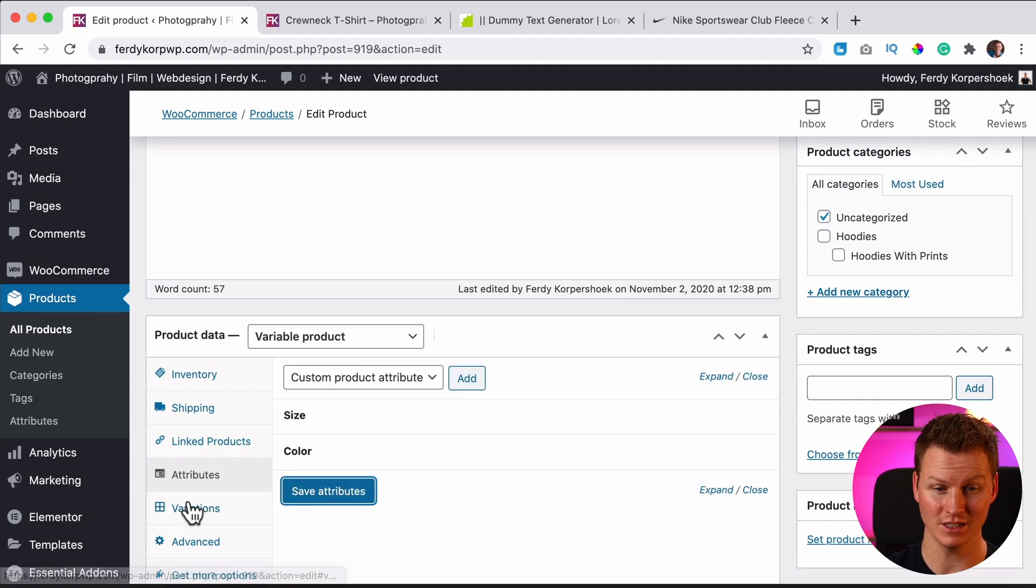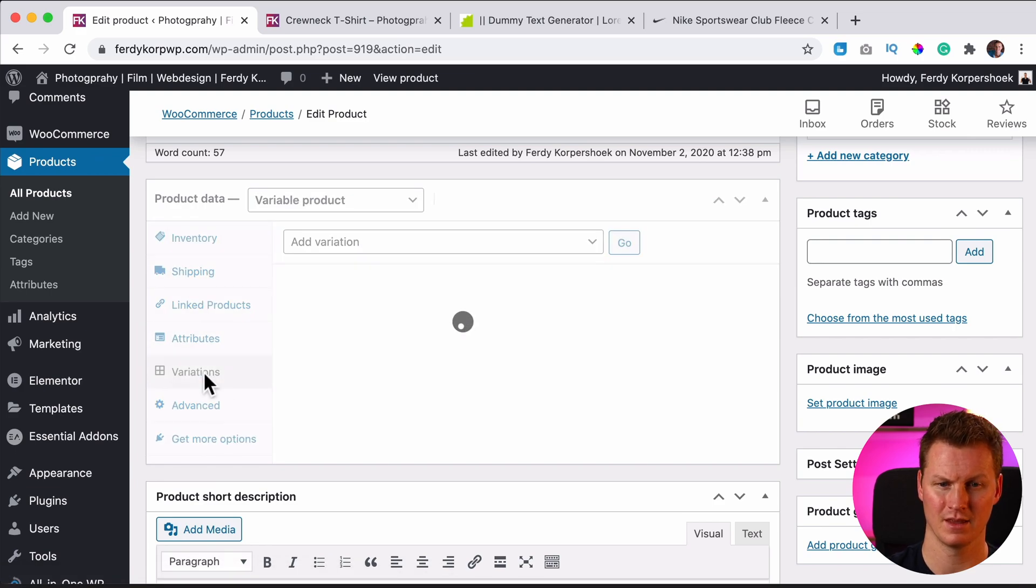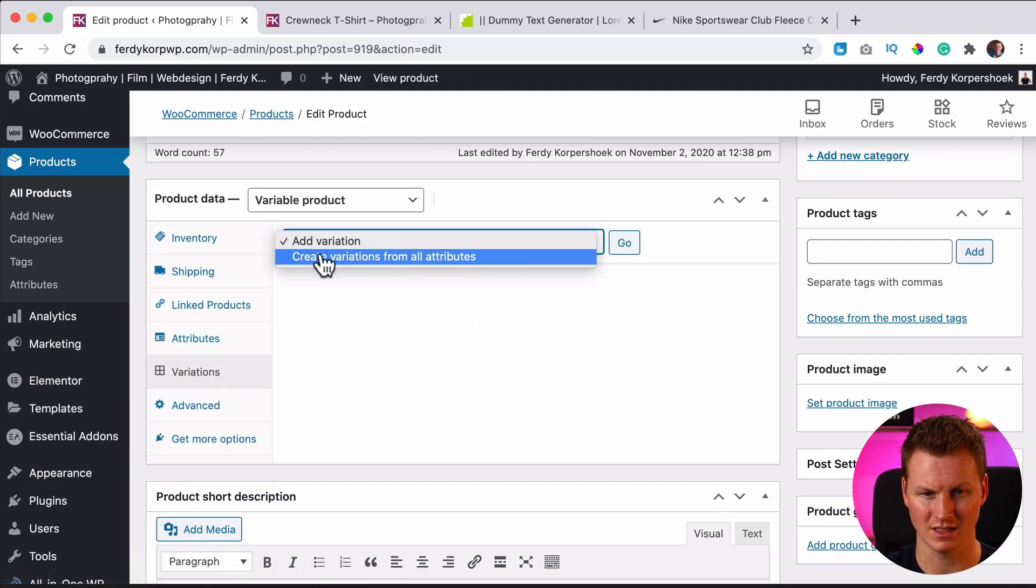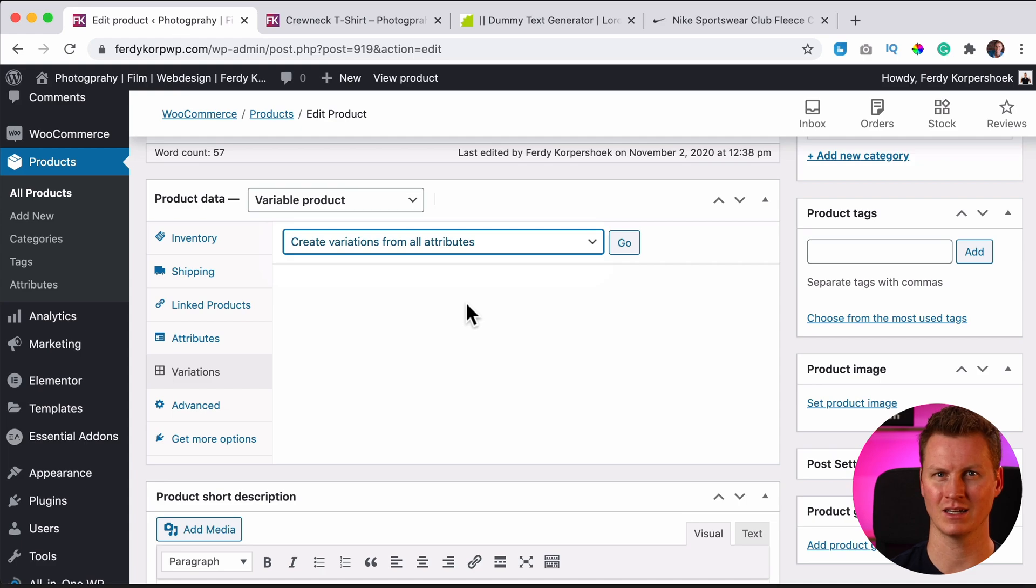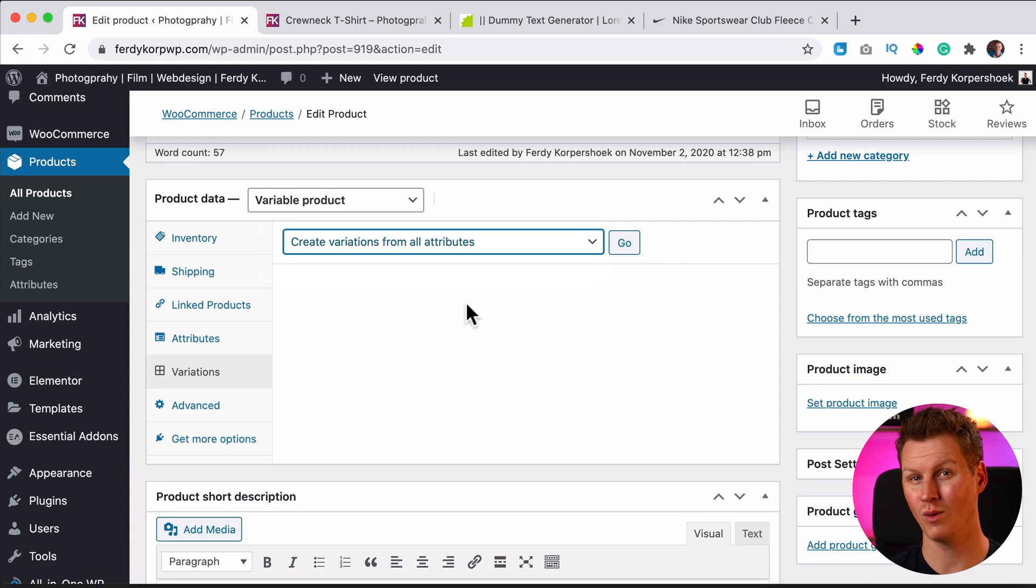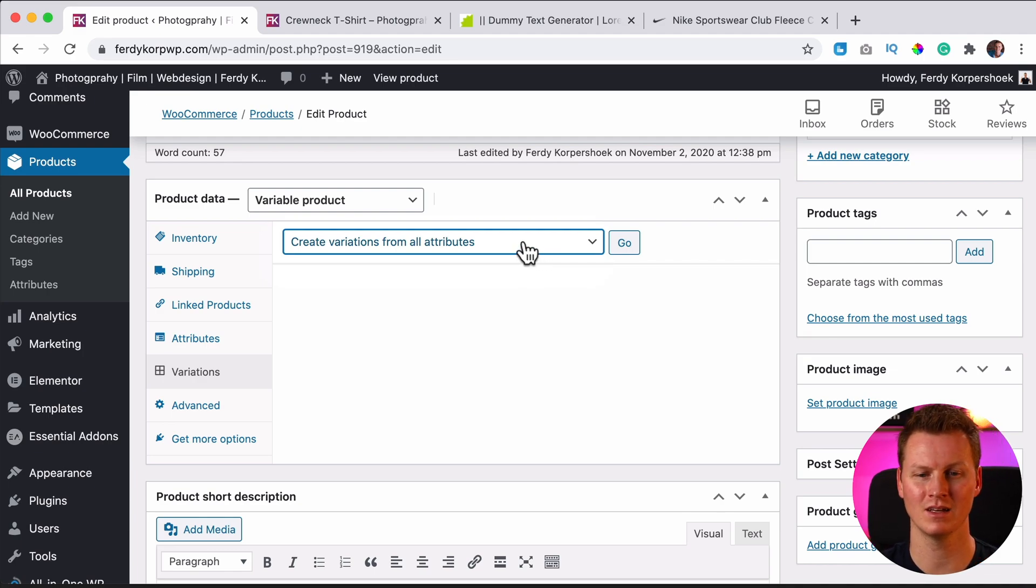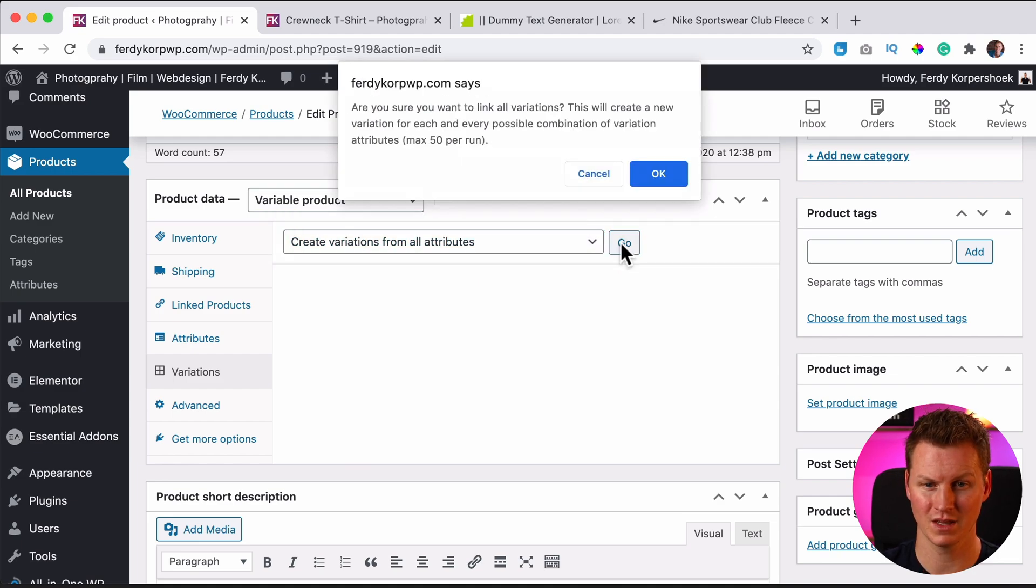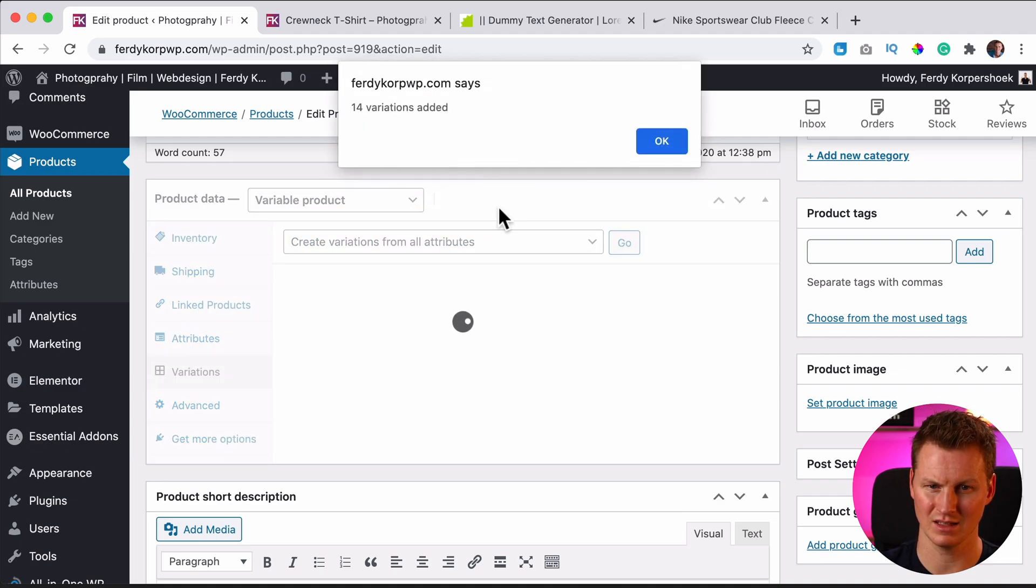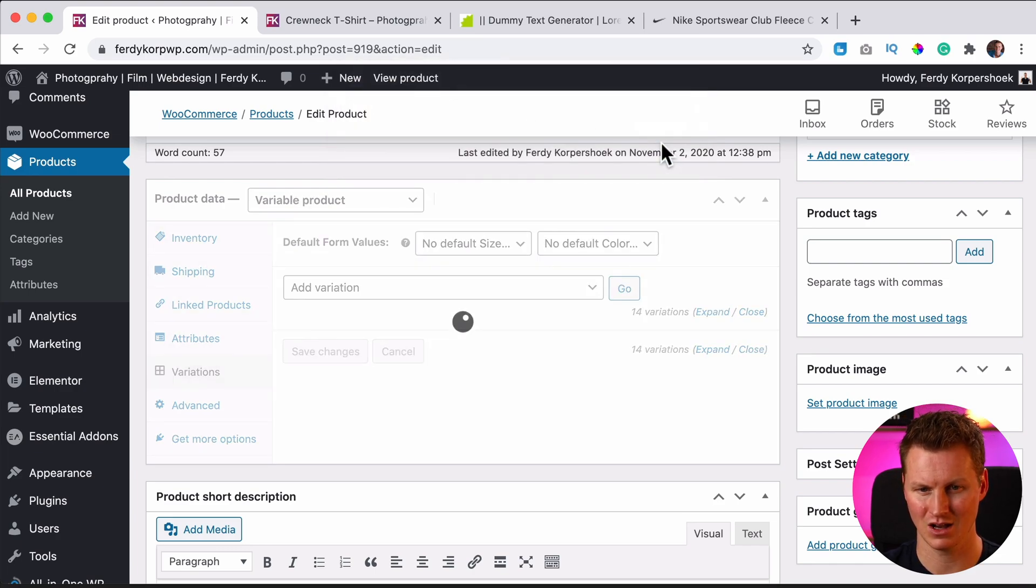And then we can click over here and say create variations from all those attributes. So there will be different products like XS with black, XS white, small white, small black. So a lot of variations and we can create them automatically. So we click over here and then we click on go. Yes. And as you see, there are 14 variations added. Awesome.